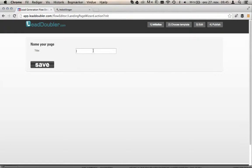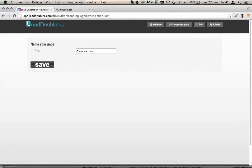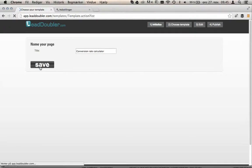What do you want the calculator to be about? We are going to create a conversion rate calculator. We press save.